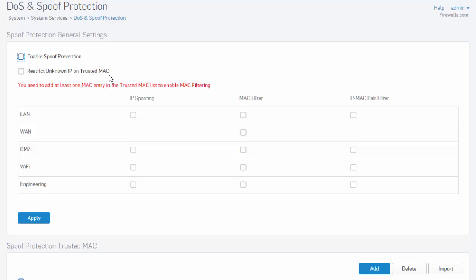As we can see, before we can begin to even enable spoof protection, we need to add at least one entry into the trusted MAC list.